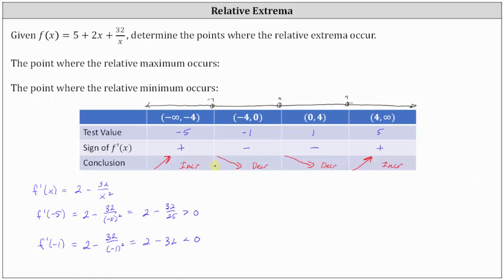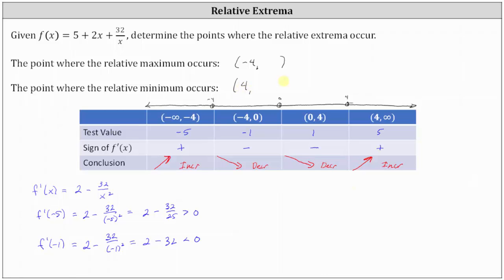Analyzing the results: at x equals negative 4, the function changes from increasing to decreasing, indicating a high point, so we have a relative maximum at x equals negative 4. At x equals positive 4, the function changes from decreasing to increasing, indicating a low point, so we have a relative minimum at x equals positive 4.